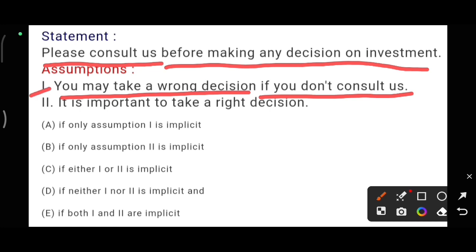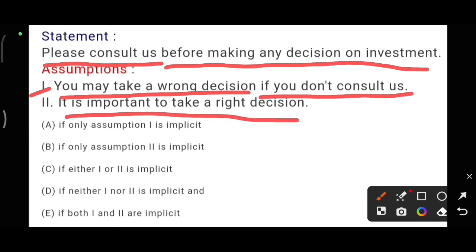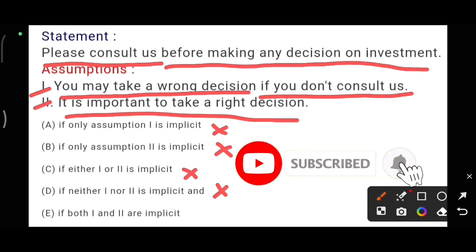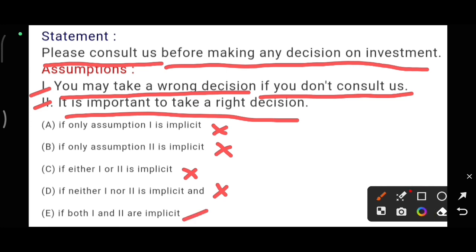Now the second assumption is: it is important to take a right decision. This is also an indirect meaning of the statement — one should take a right decision before going to invest. So, this is also related to the given statement. I am agreeing with both options, so our answer is option E.